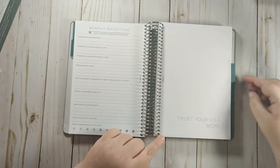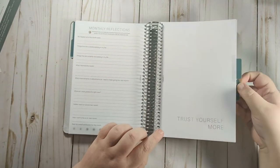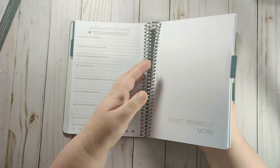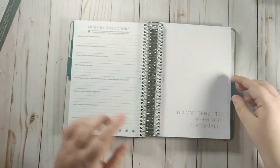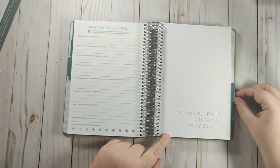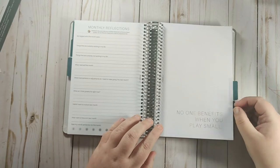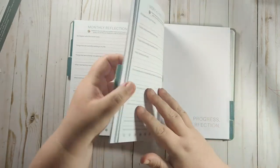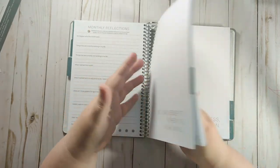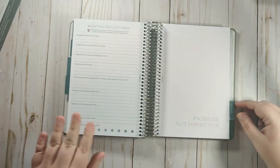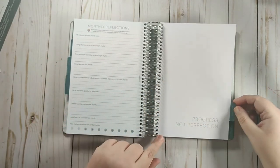So that is what you get in the monthly section. So the second month, it says, trust yourself more. It's the same thing. It ends with the monthly reflections. And this one says, no one benefits when you play small. And then this is the same thing in the monthly reflections.